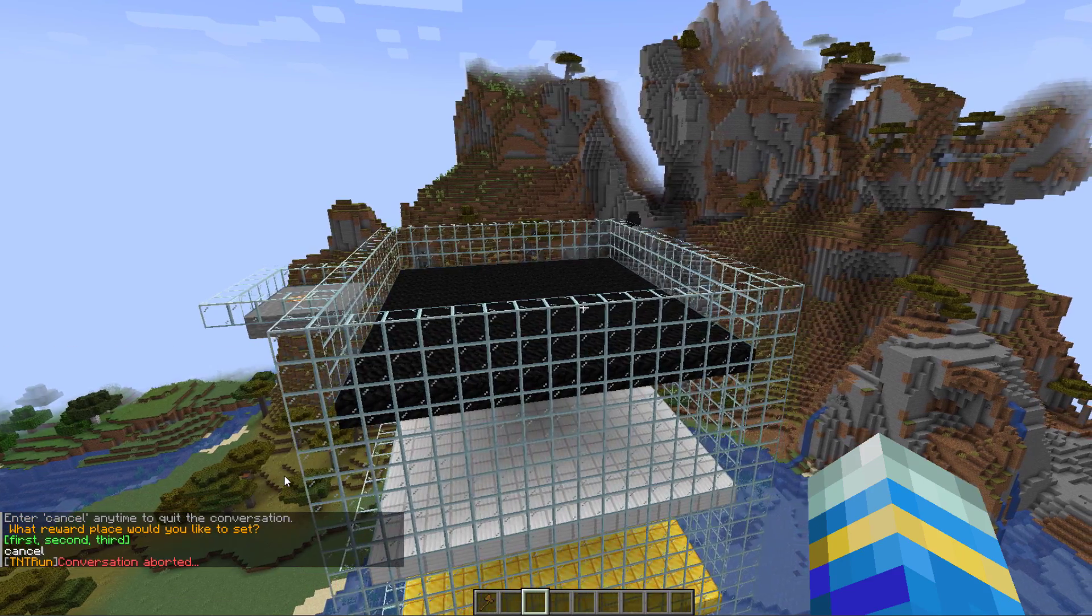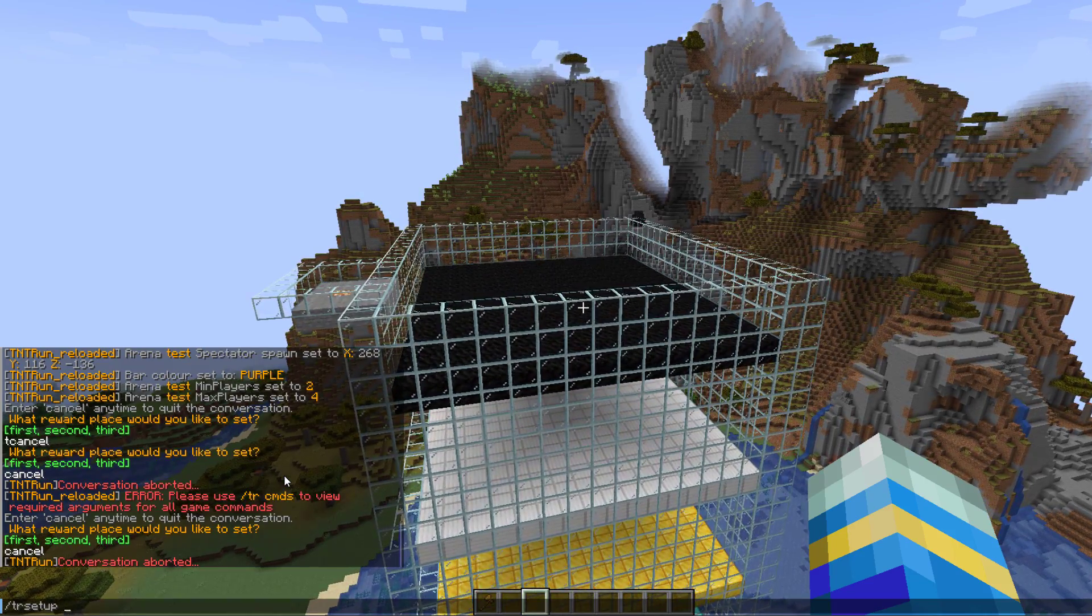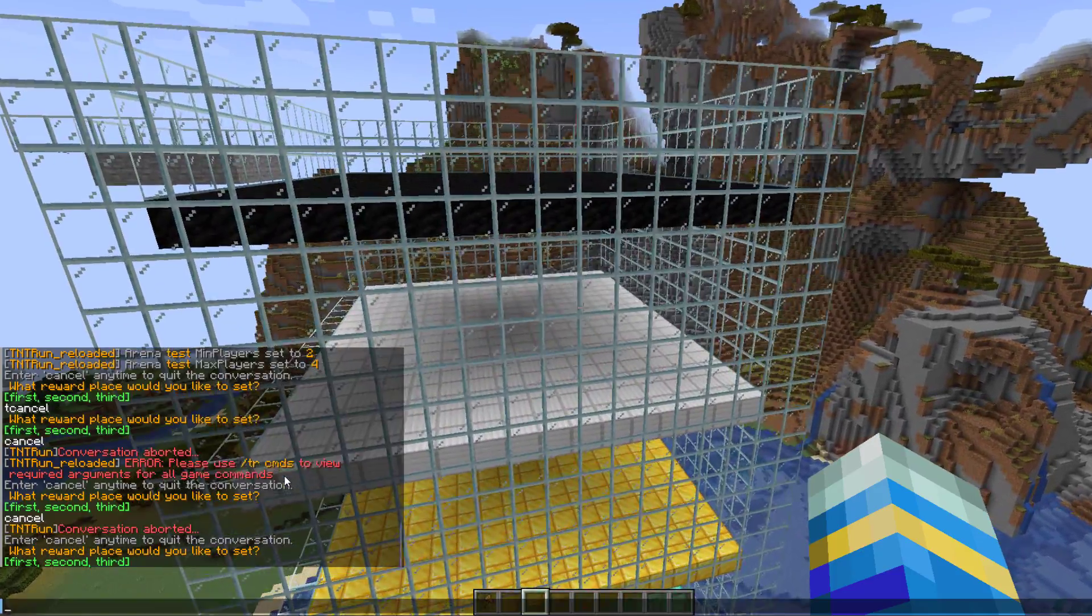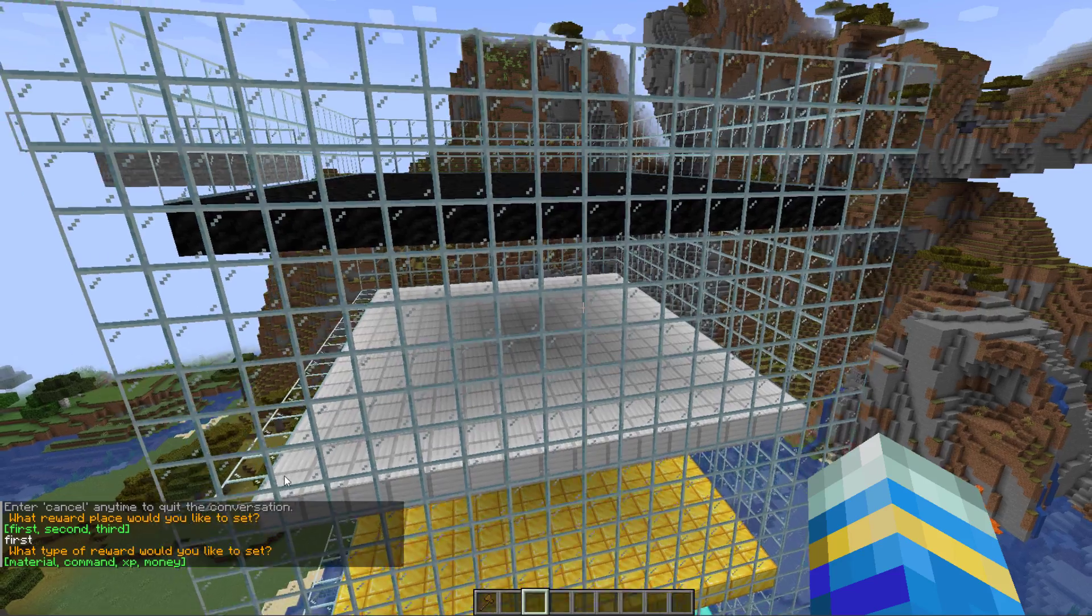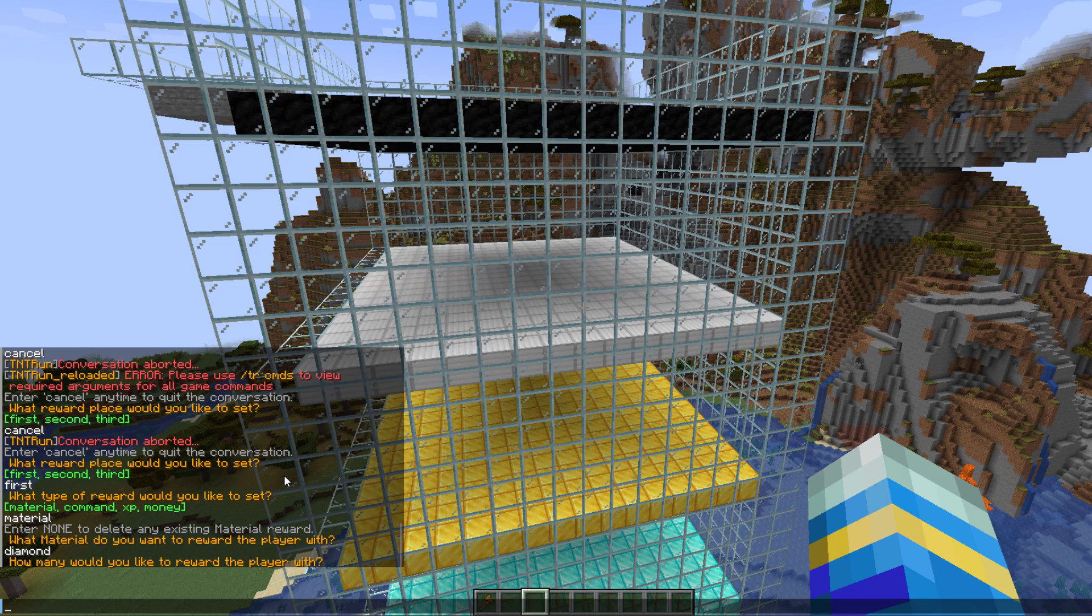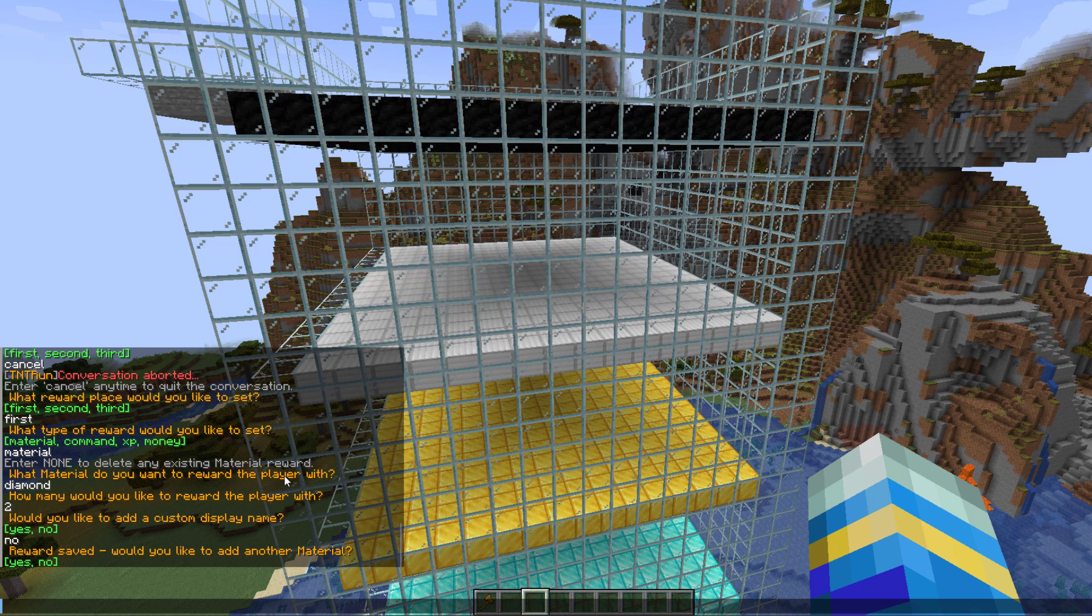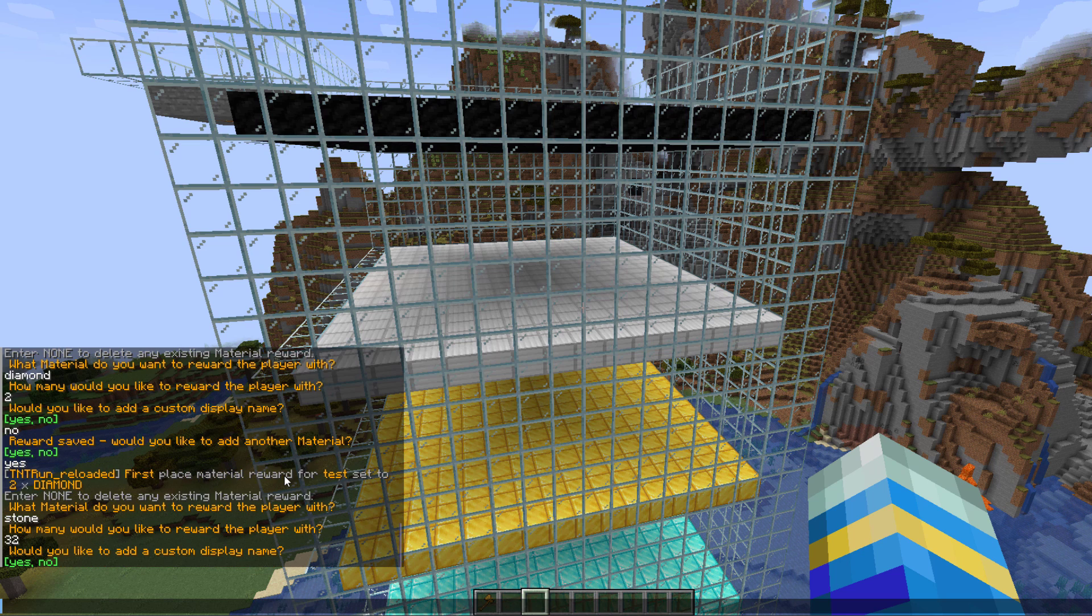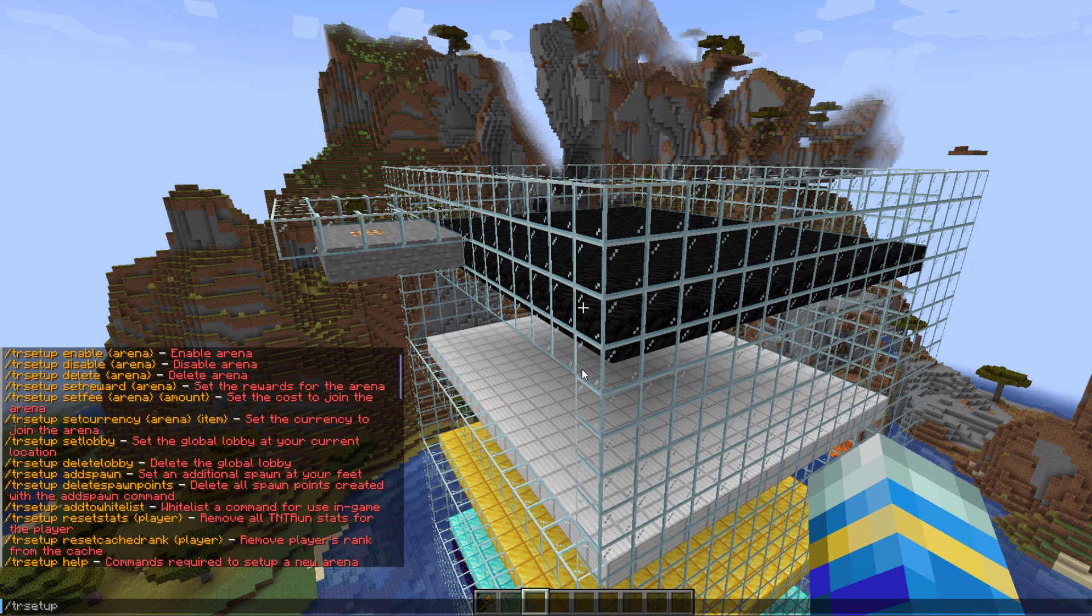Another pretty cool command is setting rewards for second and third place. If we do tr setup set reward for test, it now gives us the option which ones we want to do. Let's type in first place, and then we want a material and then it's going to be a diamond, and how many it's going to be two. Would you like to add a custom display name? No. And then it has been saved. Do we want to add another? Yes. And then we could obviously do stone 32, no, and then no.